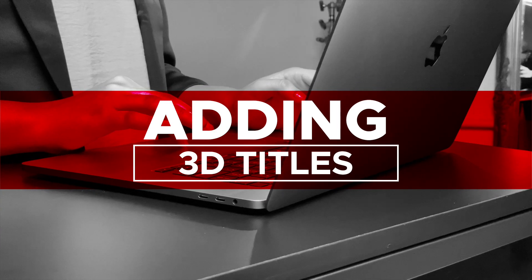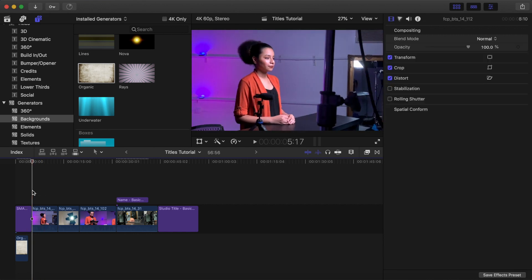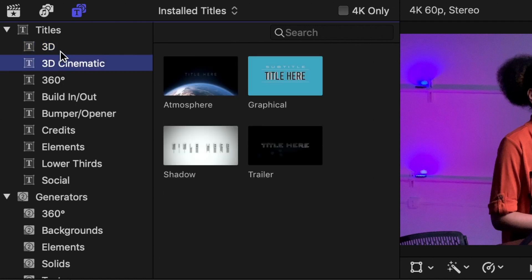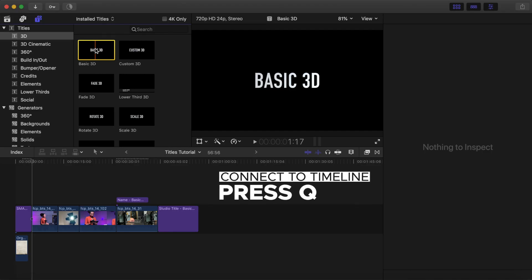3D Titles. You are also able to create 3D titles in Final Cut Pro. 3D gives your text the appearance of depth, lighting, texture, and other formatting options. You can add a variety of effects to the title, truly taking advantage of the 3D space. This will be a starting out overview of 3D titles. Make sure the playhead is located where you want the 3D title to go. Click Titles — there are two options: 3D and 3D Cinematic. Click 3D, then Basic 3D. Click Q to connect the title.